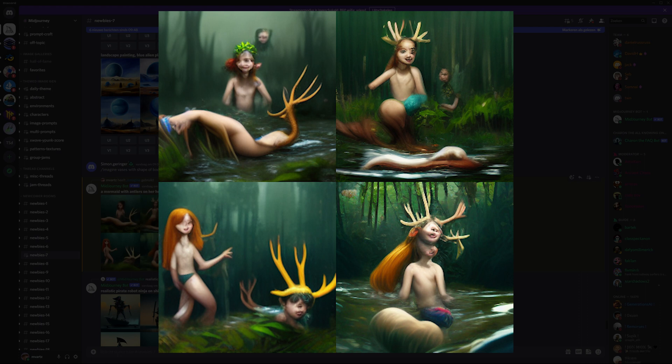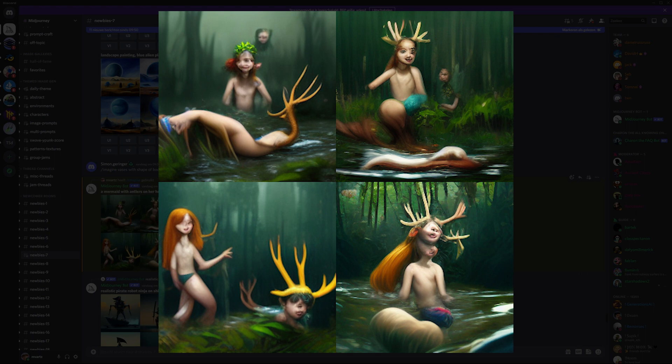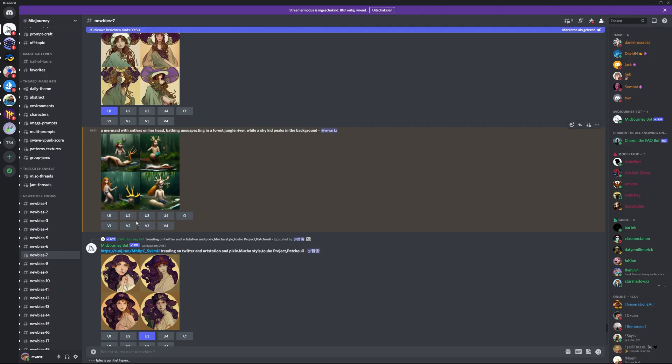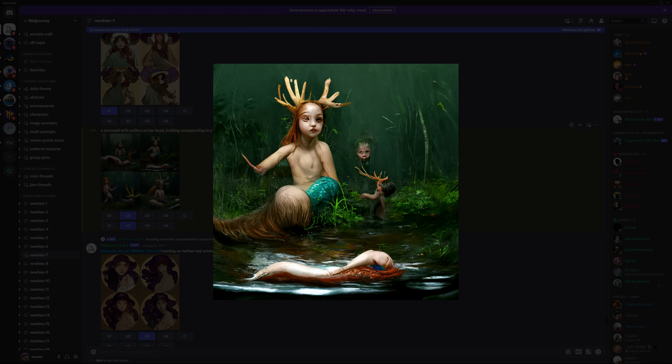So I got these four thumbnails and the thumbnails actually look decent. They're a lot better than the ones I had before. However, this is not really what I wanted, but because this is the first time I'm using this program, I'm going to use the U2 that is an upscaled version of the image. And I'm going to use V2 to get variations for the second thumbnail as well.